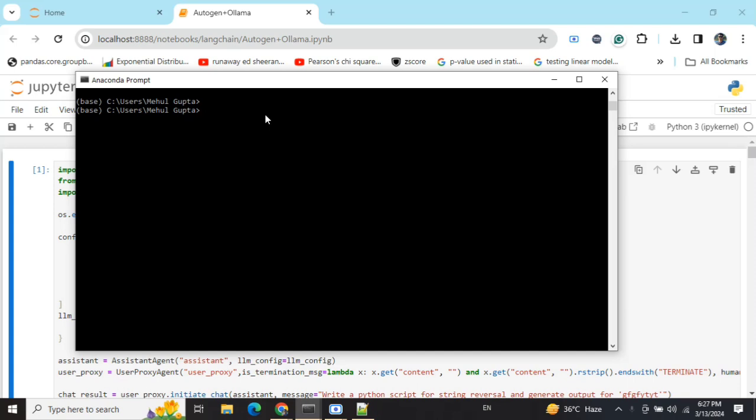Talking about Ollama - Ollama is a software that enables you to access local LLMs on your system. For using Ollama, I've already discussed in a complete video how you can download the software. Just Google search Ollama, download the exe file, install it, and run 'ollama run [model name]'.